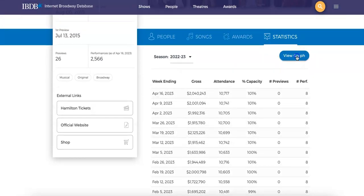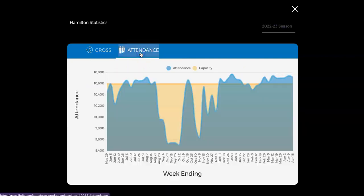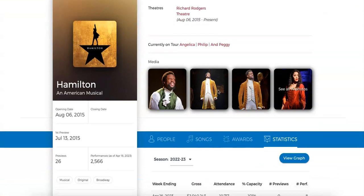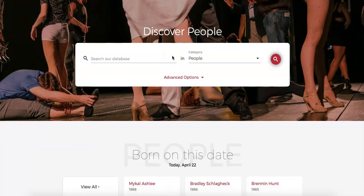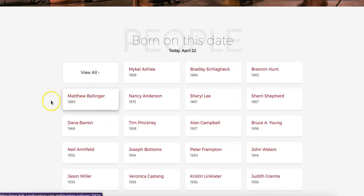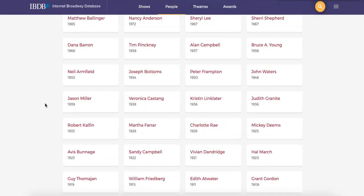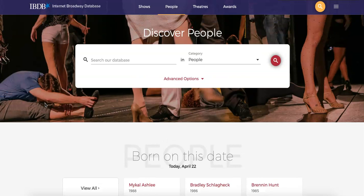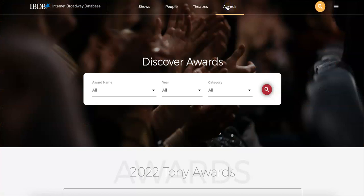You can also see these statistics on a graph. If you go to People, you can see an interesting feature — you can see when people were born and on what dates, which is a fun little added search option. You can also search by Theaters, Awards, and all of the other different categories that we have seen.